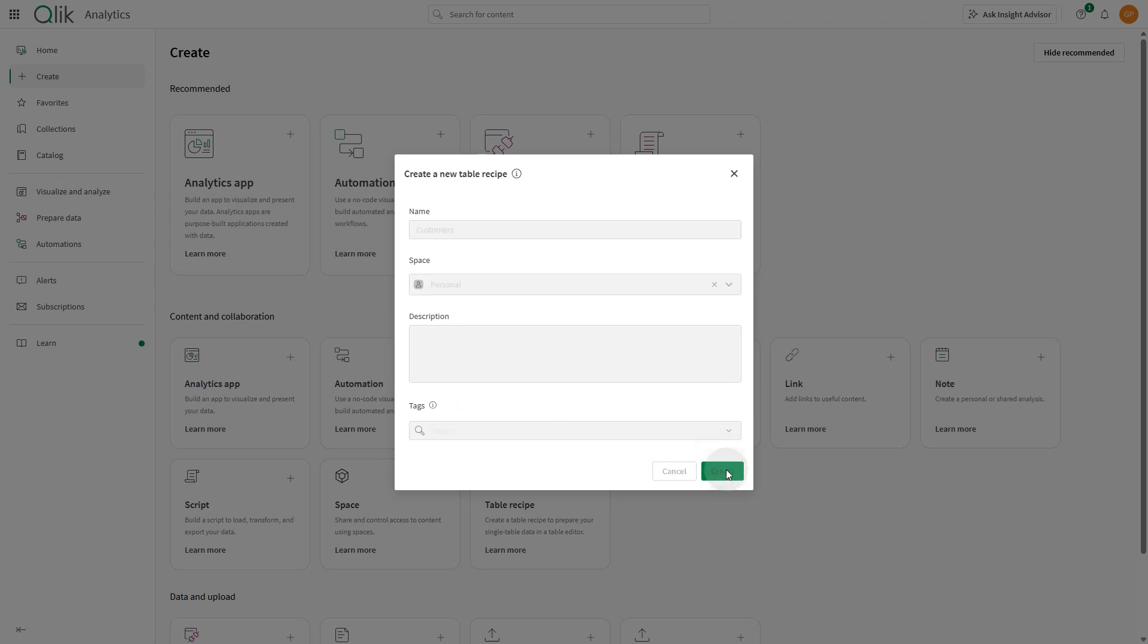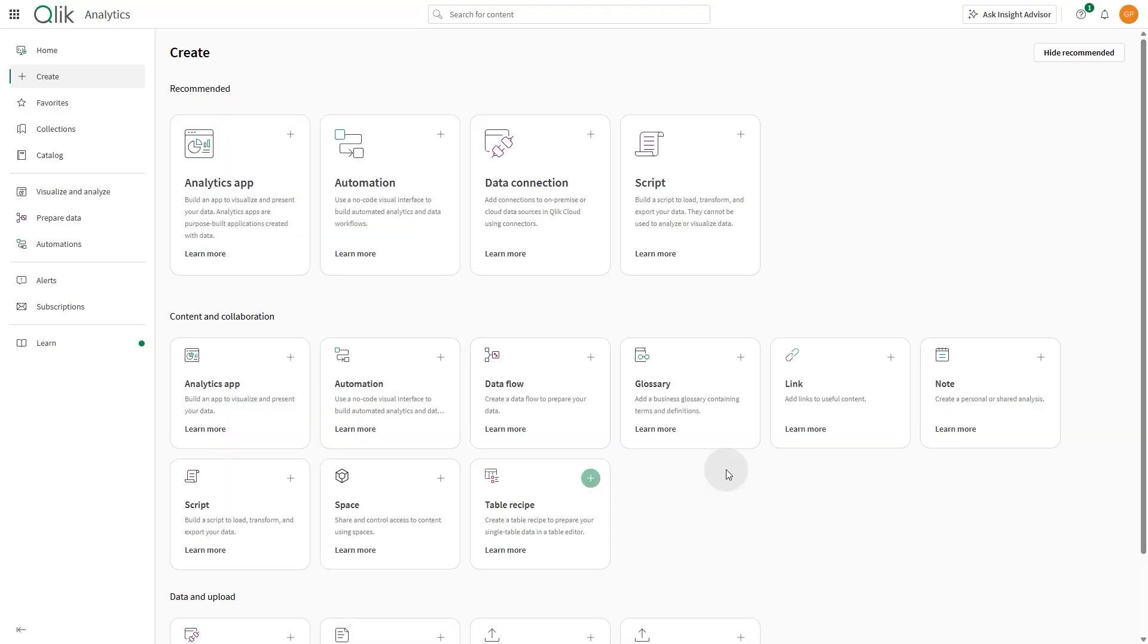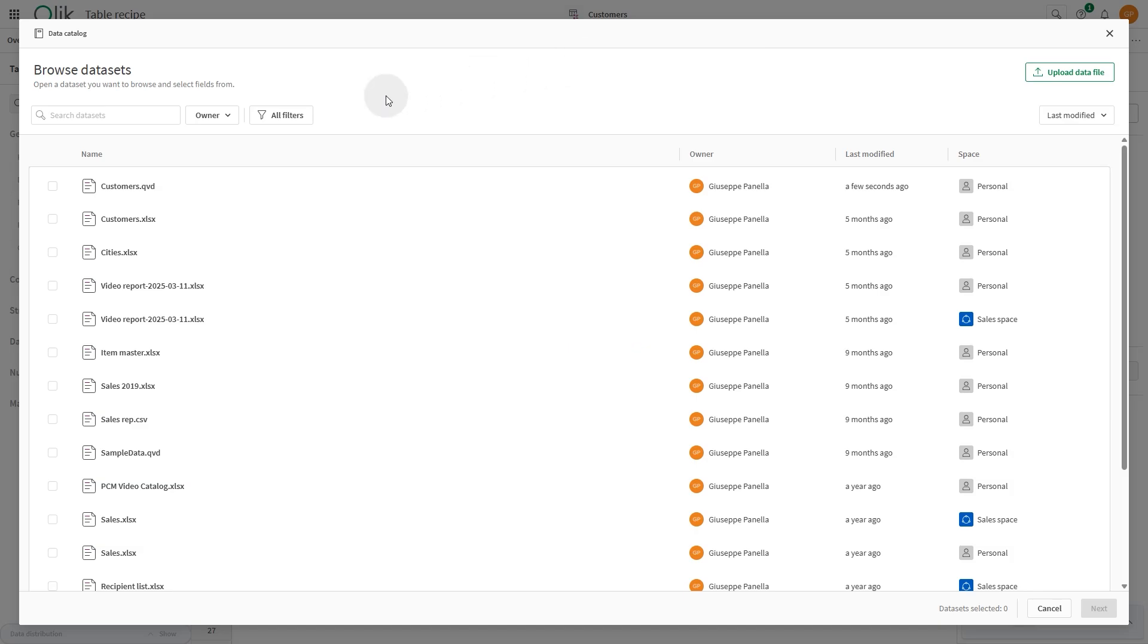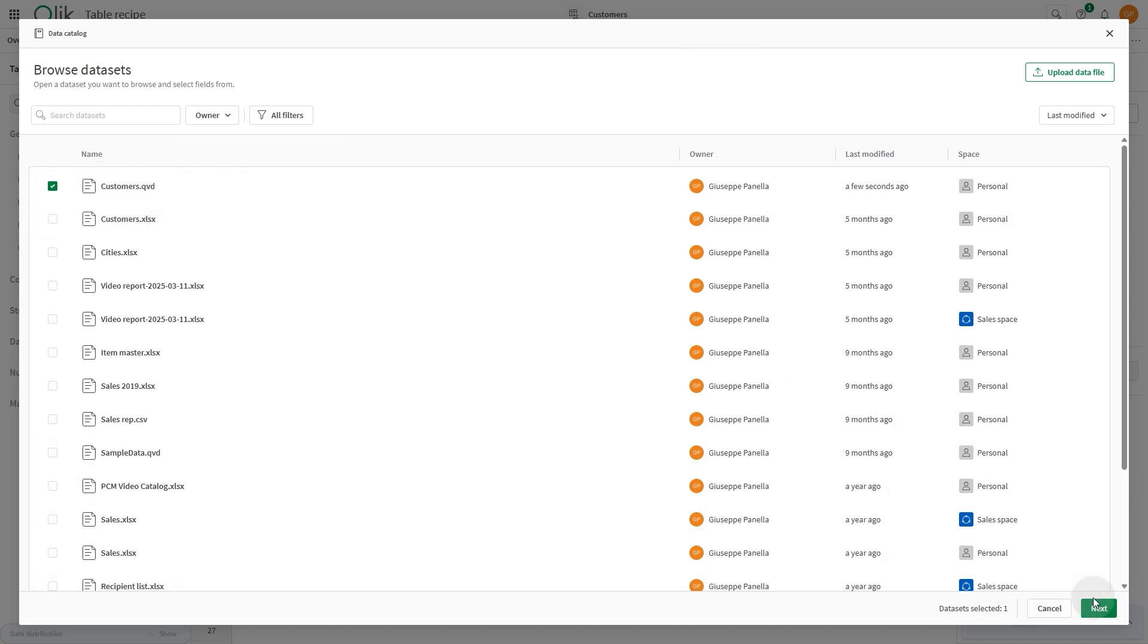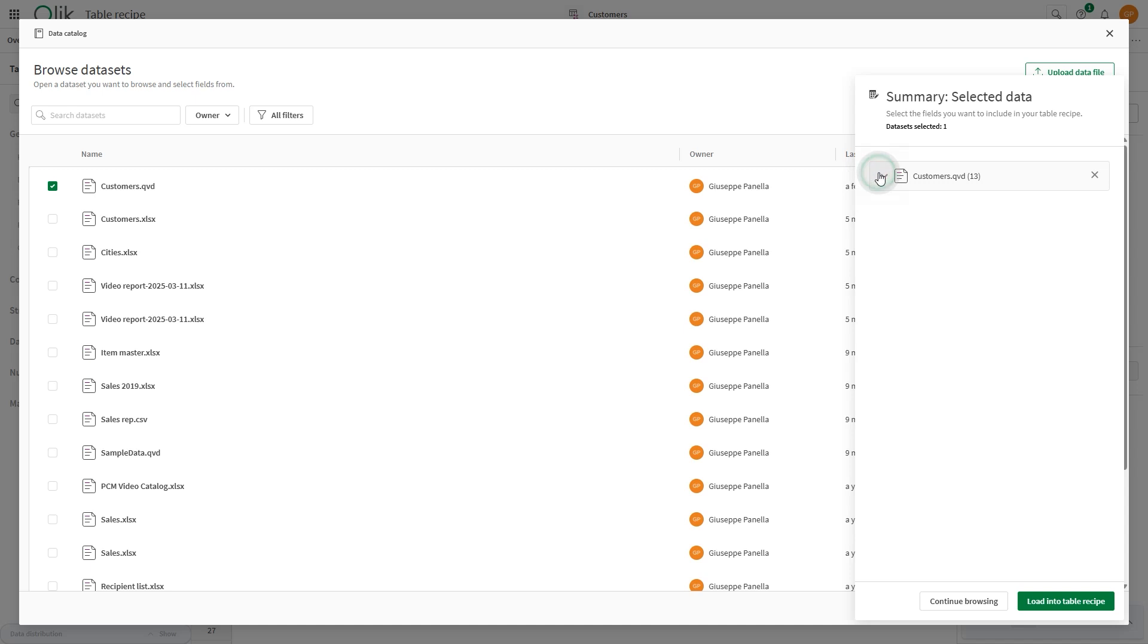Your new table recipe opens in the Editor tab, and you're prompted to select a source from the catalog. As a source for your table recipe, you can select any catalog data set based on files.